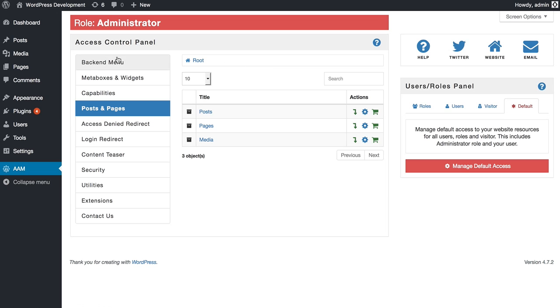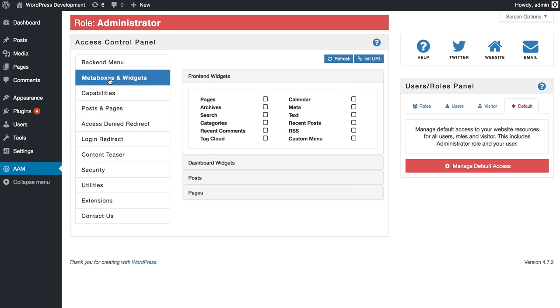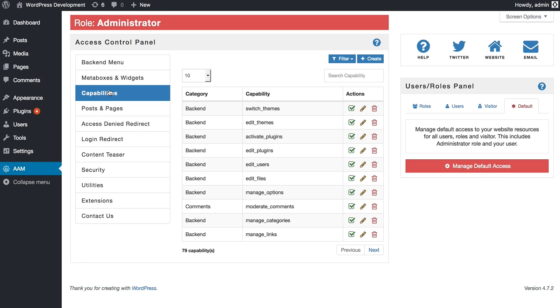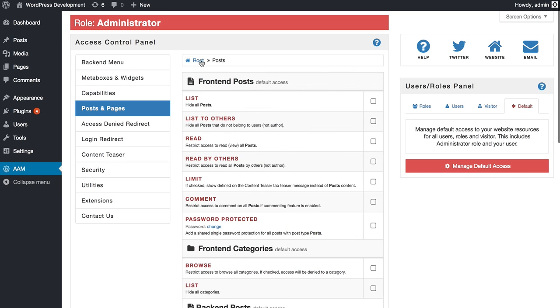Here you can manage access to backend menu, metaboxes and widgets, manage list of capabilities for any roles or users, define access for all your posts, pages, custom post types, and custom categories.